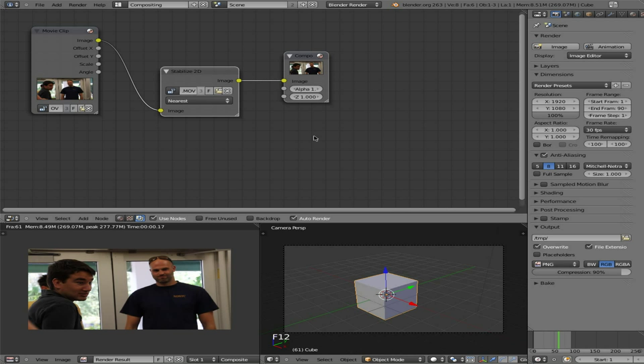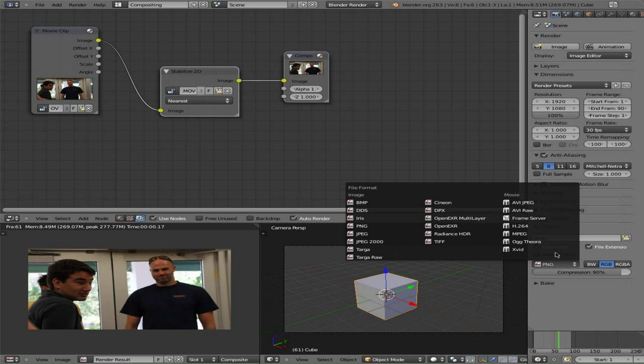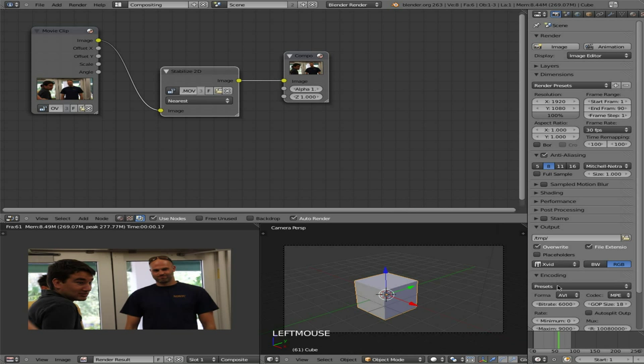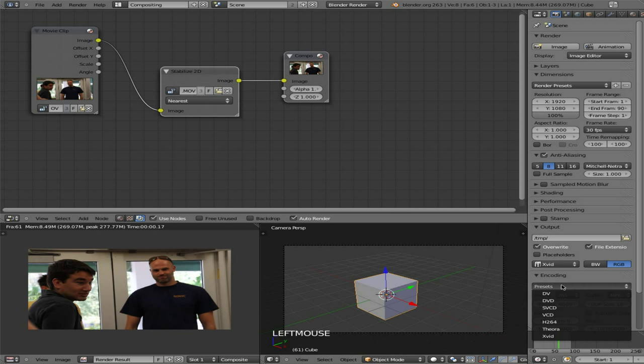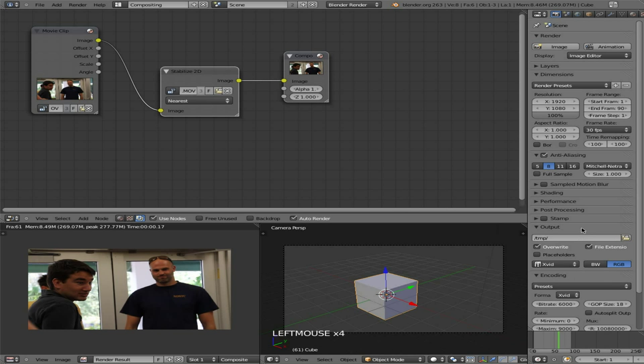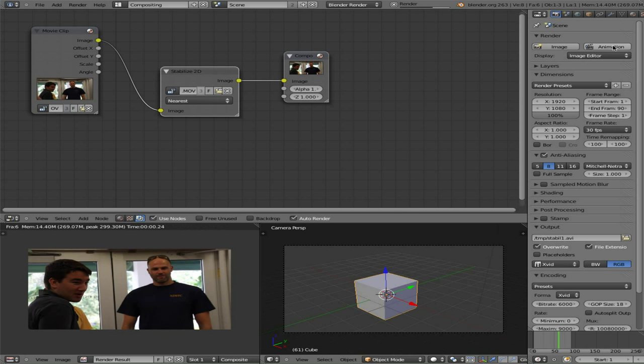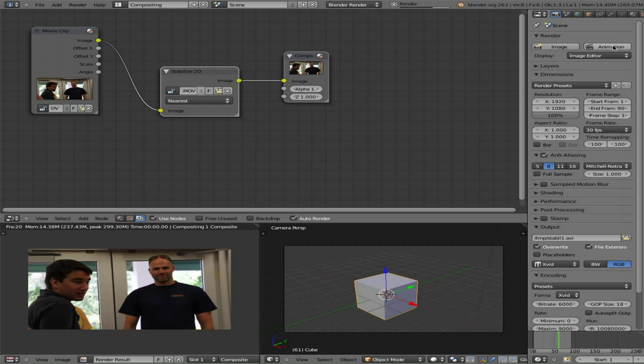At this point we'll choose what video format we want. I like using xvid although there's plenty of options and then I'll just call this stable one dot avi and I will click render. I will render it out and then I will put the original shaky video next to this new render and you'll see that in a moment.